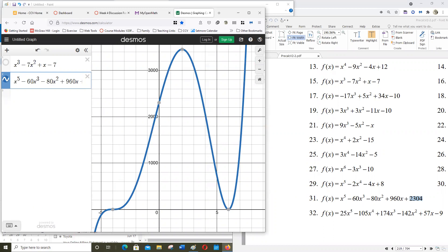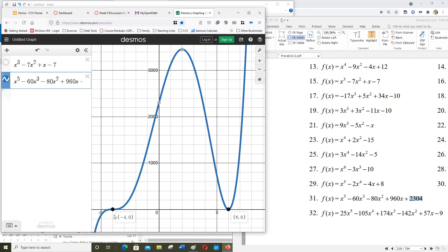The graph crosses the x-axis in two places. The fundamental theorem of algebra tells me there are supposed to be five zeros — but there's some multiplicity going on. You can see how the graph wiggles through the zero at x equals negative four, so that zero is at least degree three. And it bounces at x equals six, so that's at least degree two. Three plus two is five, which accounts for all the zeros.